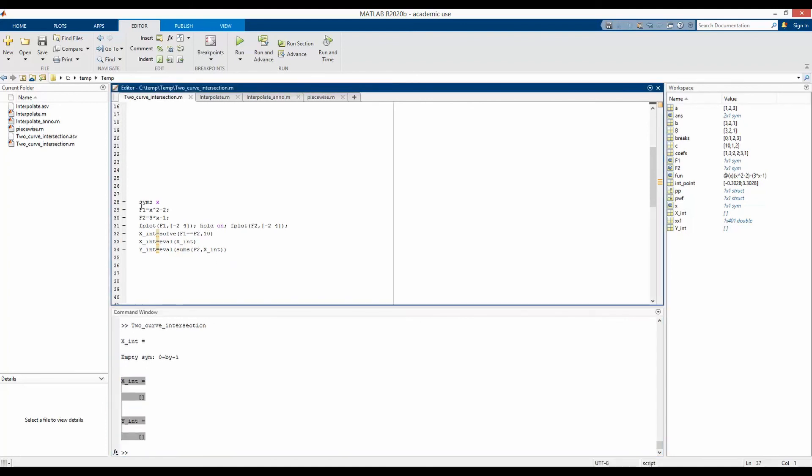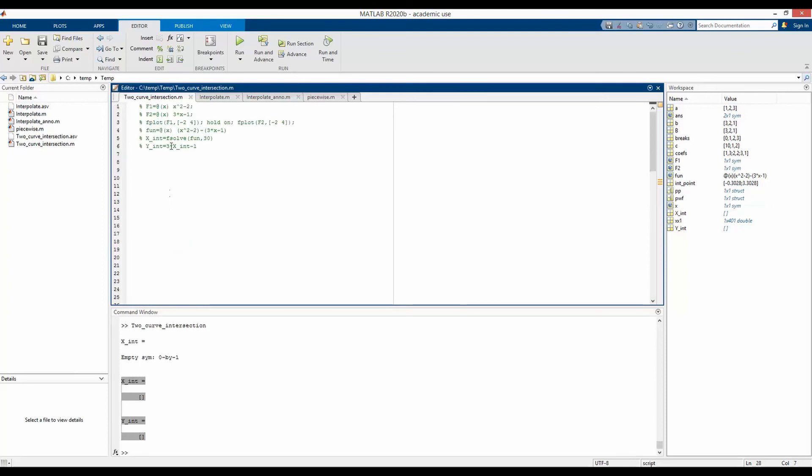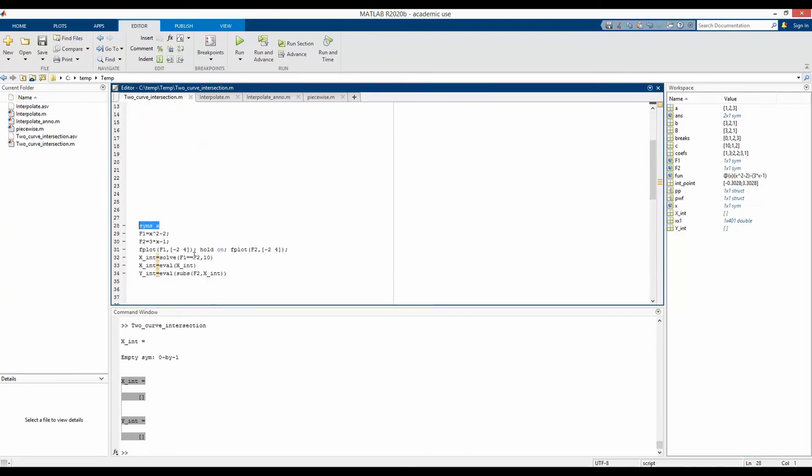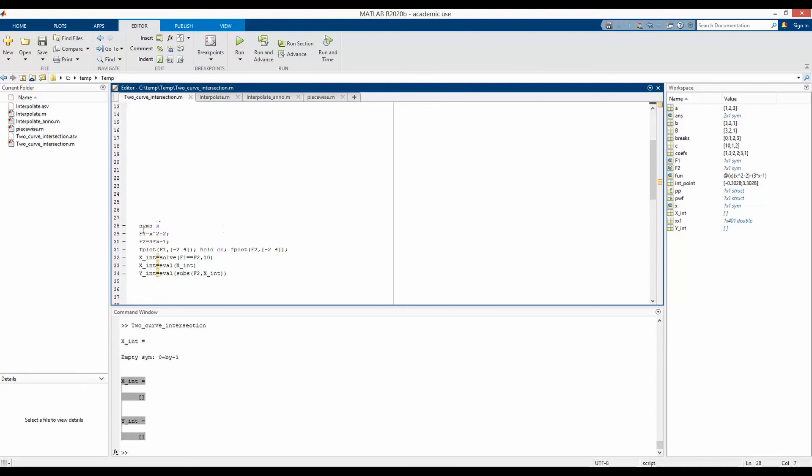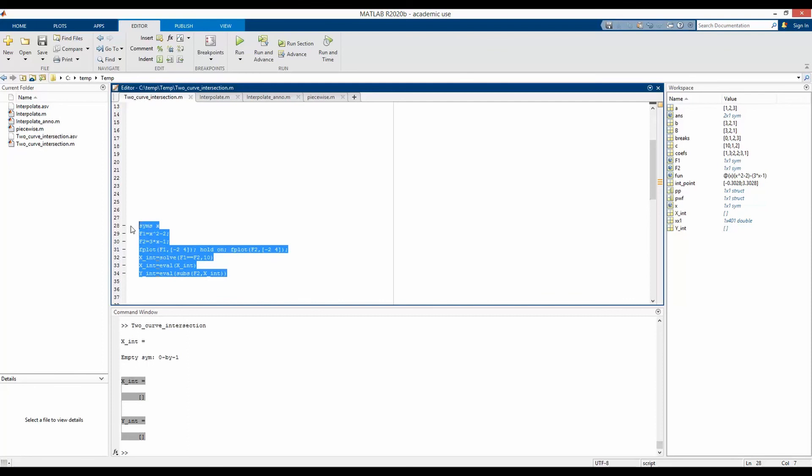Another disadvantage of using a symbolic function instead of using this anonymous function is that symbolic function would run slower. So if you have a code that runs or finds these intersection points thousands of times, your code is supposed to get slower if you use this sort of symbolic function.